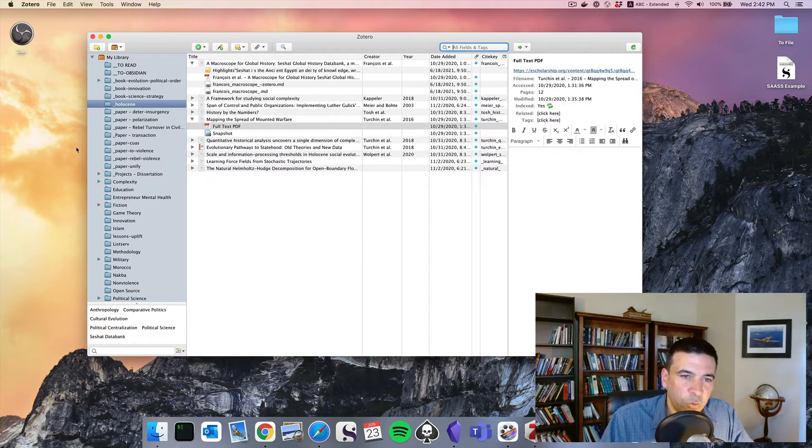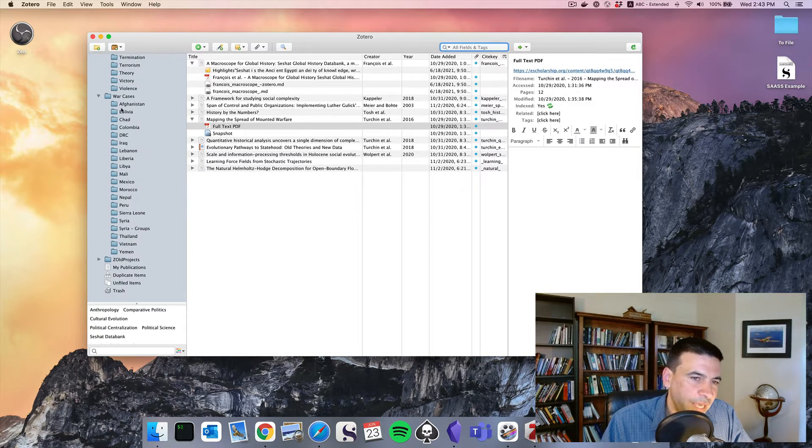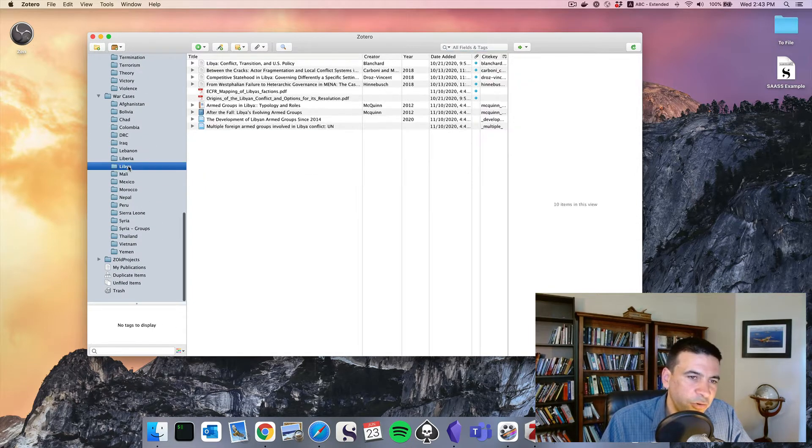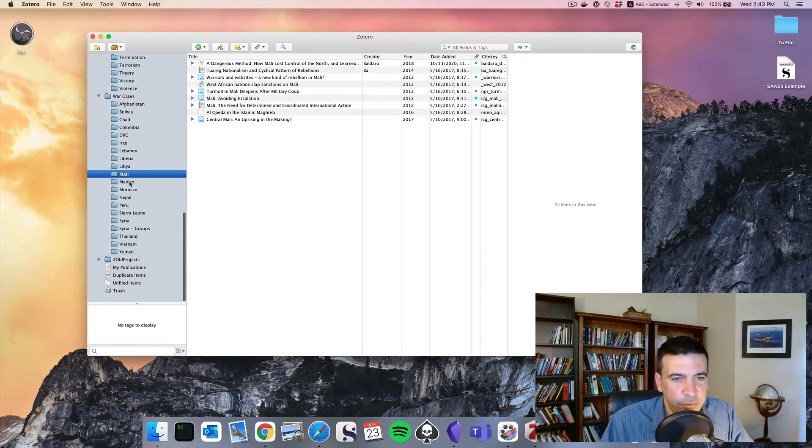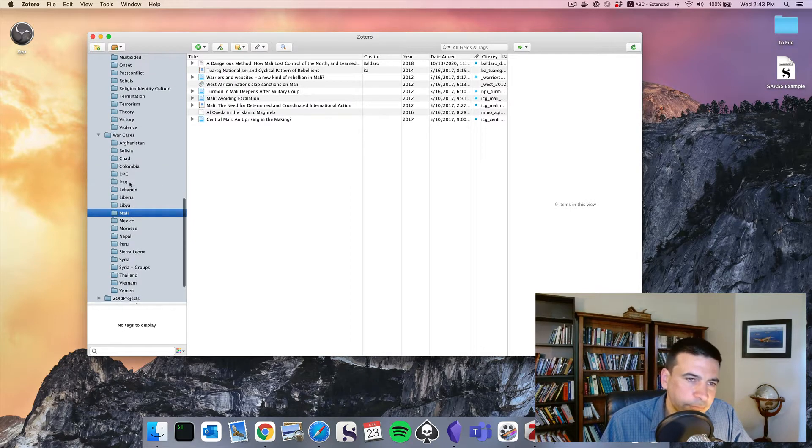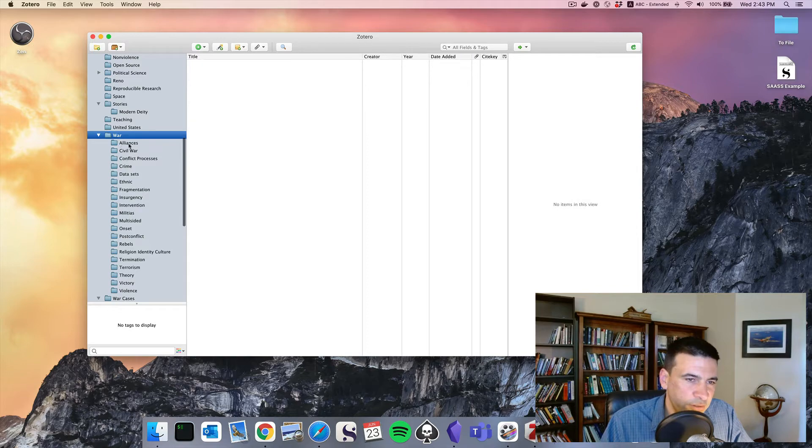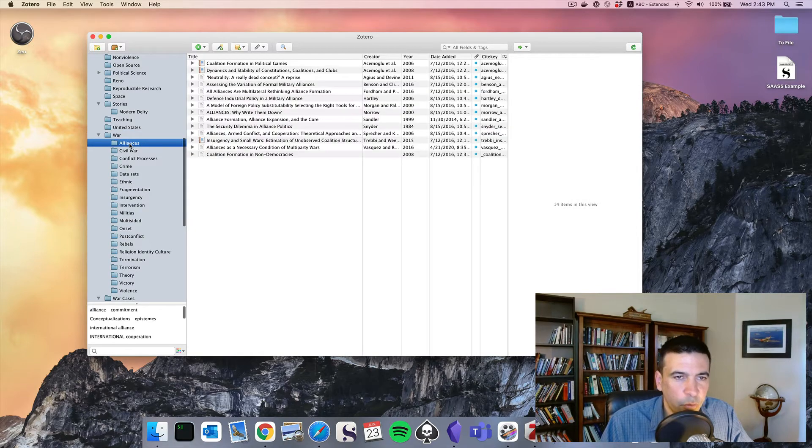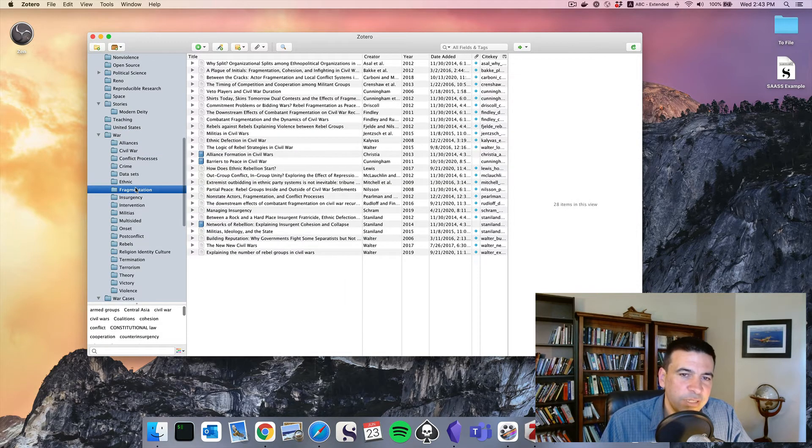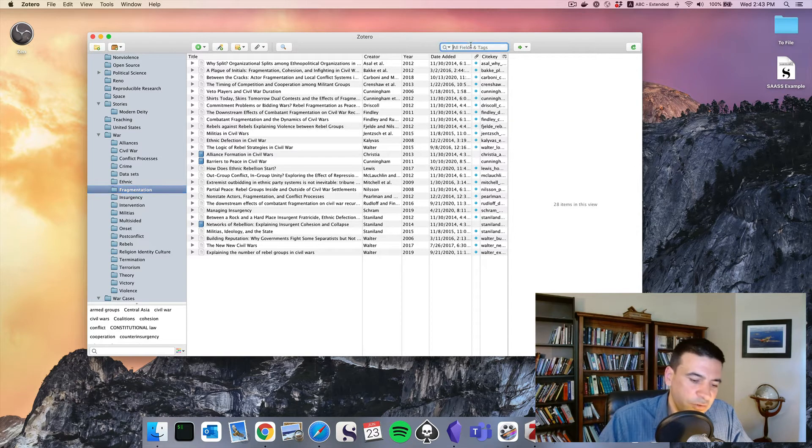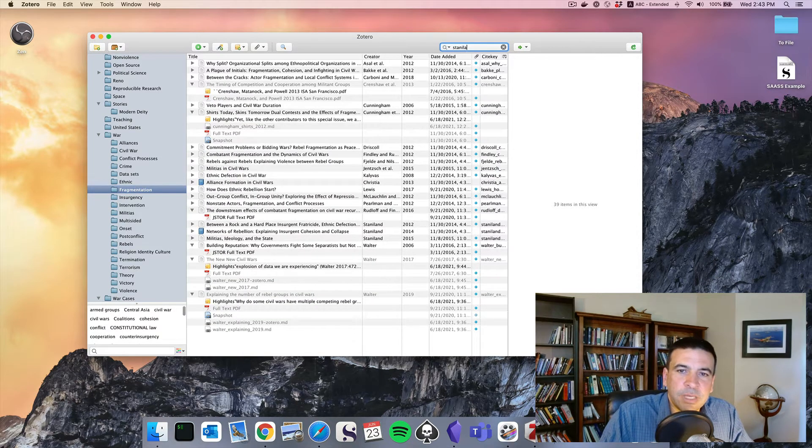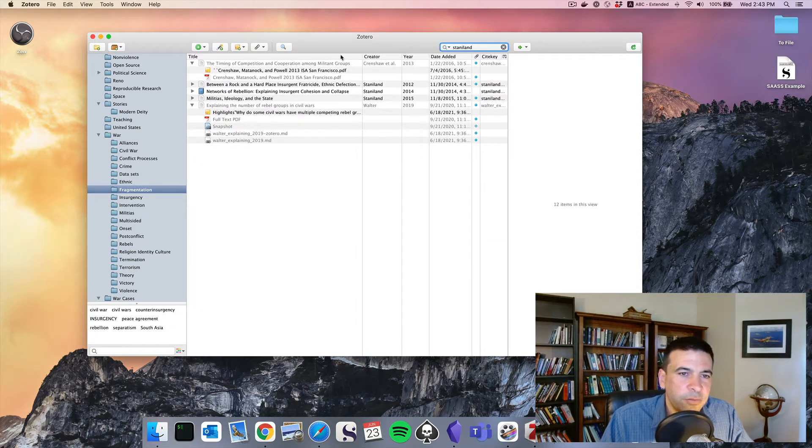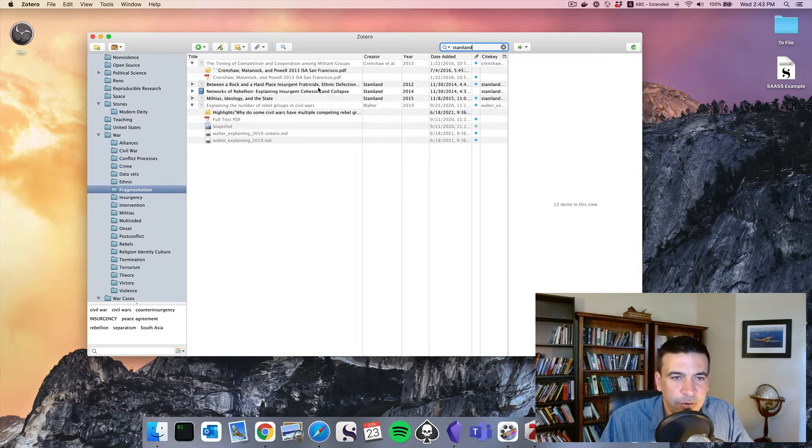I've gone through, in some cases, by country, different countries that I was researching for my dissertation. I've also got topical. I've got a whole series of subfolders on war, alliances, civil war, fragmentation. You get easy searchability. I can look up Paul Staniland, author who works in my space, and see a variety of papers he did.